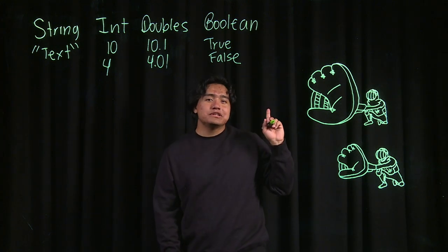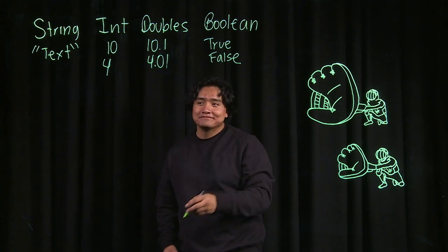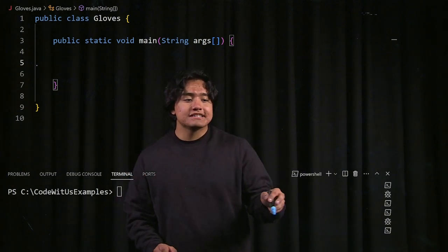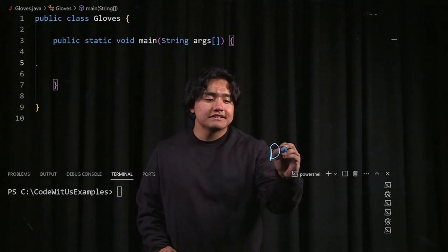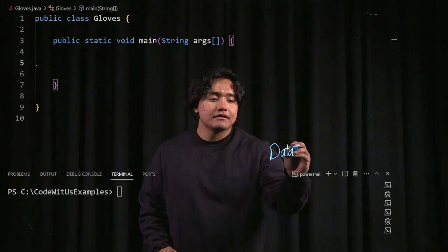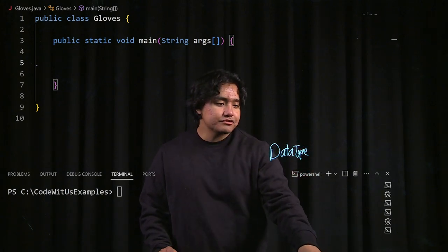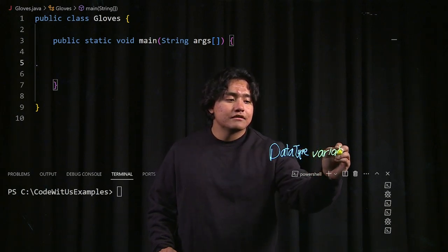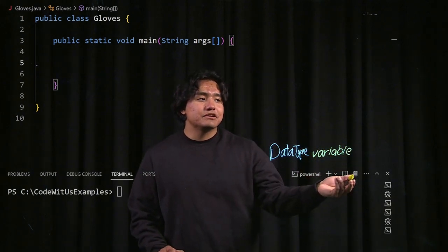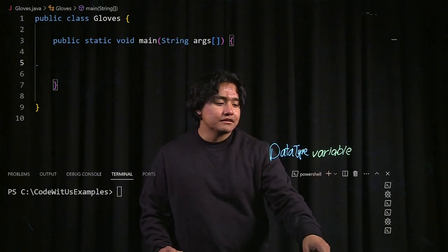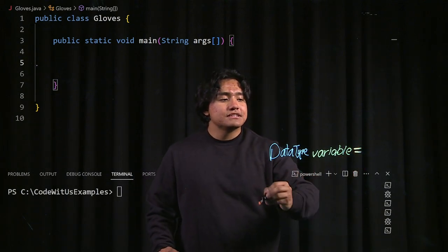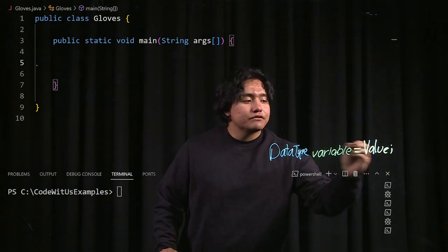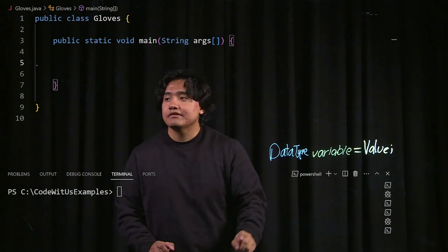Now I'm going to show you how to use them in Java. Before we actually get to coding, I'm going to show you the template for actually assigning variables with values. We have to specify a data type — that's going to be our strings, our ints, stuff like that. We also need a variable name, and that could be pretty much anything you want it to be — it's arbitrary, so it doesn't really matter. And then we have to use an equals sign, and after that is our value. Never forget the semicolon — very important in Java.